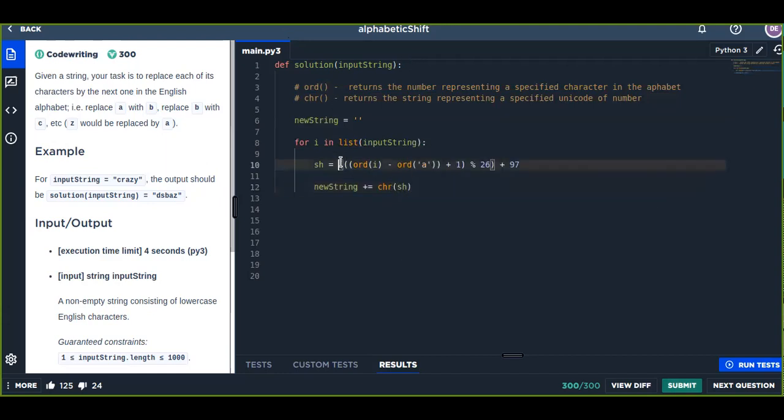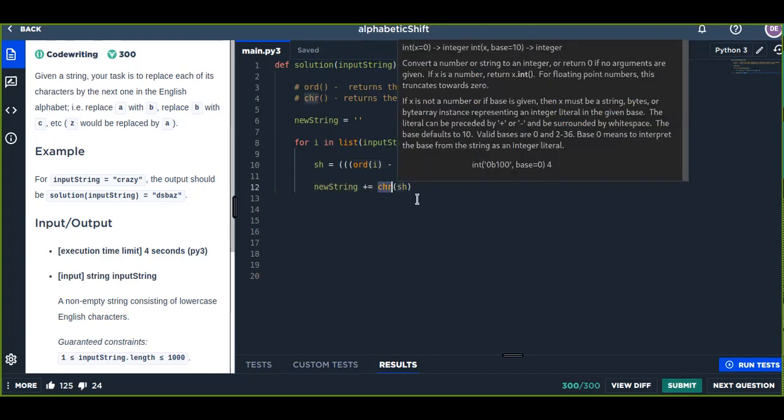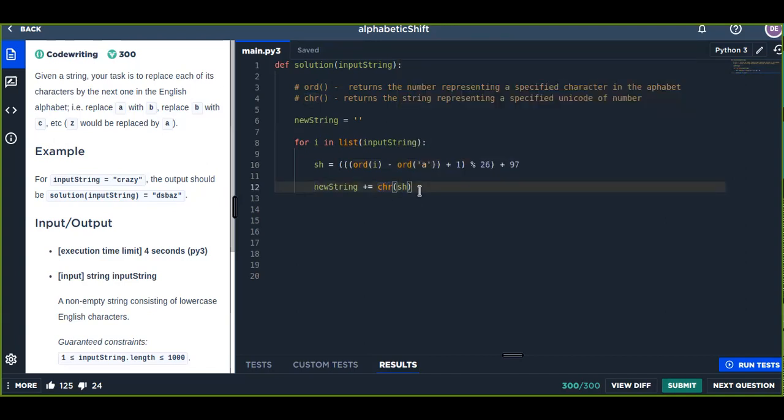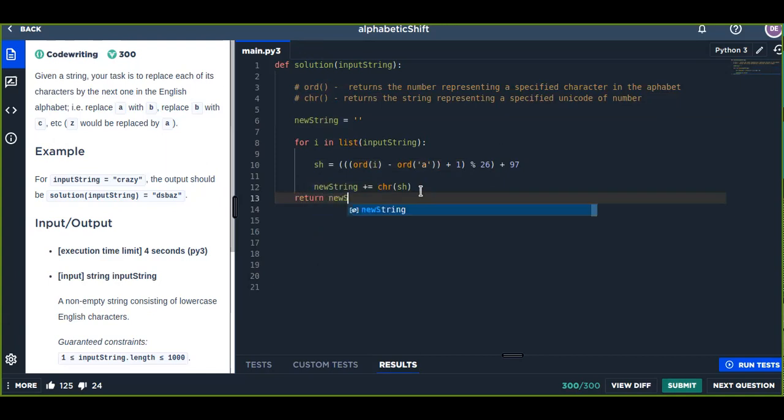Now we just append to the string chr(sh), because the result of this could be a number. Chr() converts to a specified character from that number, and finally we return our results to see if this solution is best fit or not.